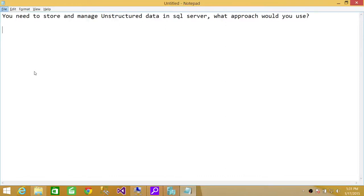Welcome to Tech Brothers. In this video, we're going to answer a question, and the question is: you need to store and manage unstructured data in SQL Server — what approach would you use? Well, first of all, let's talk about what unstructured data means.